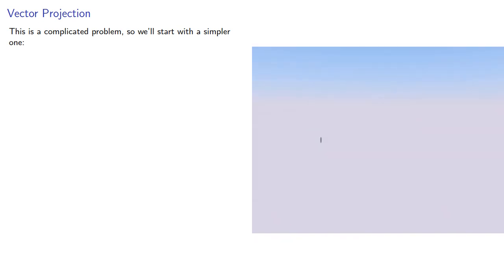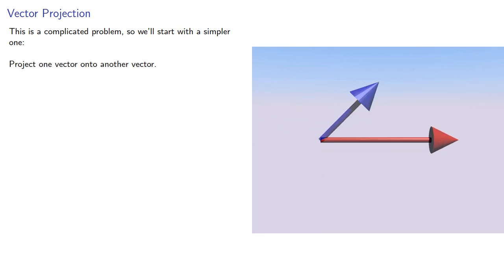So we'll start with a simpler one. We'll project one vector onto another vector. Intuitively, we want to find the shadow of one vector on another vector.